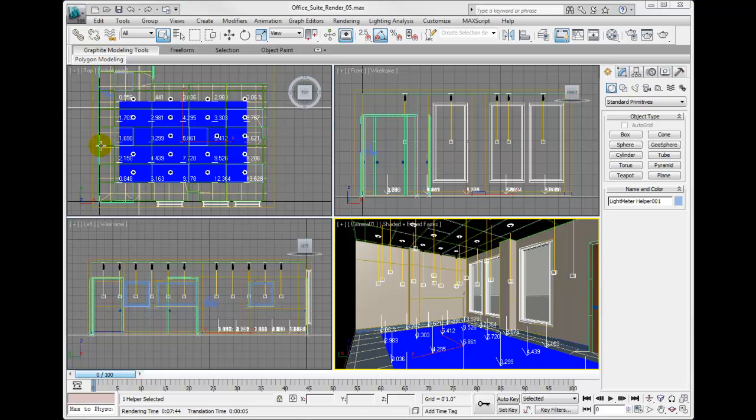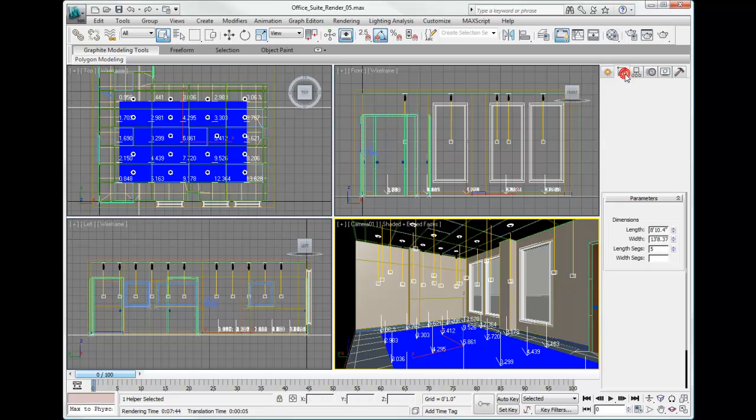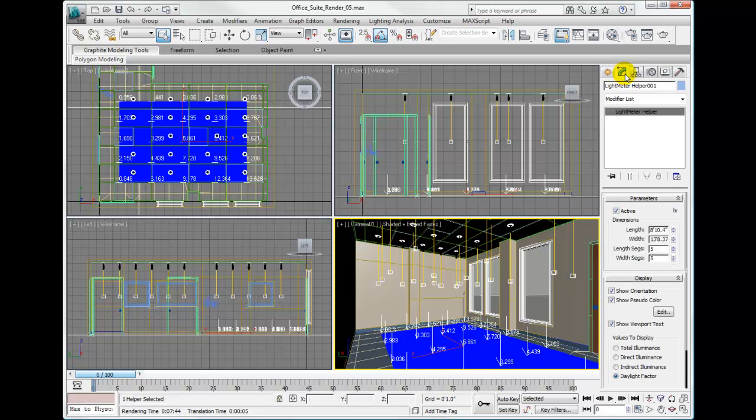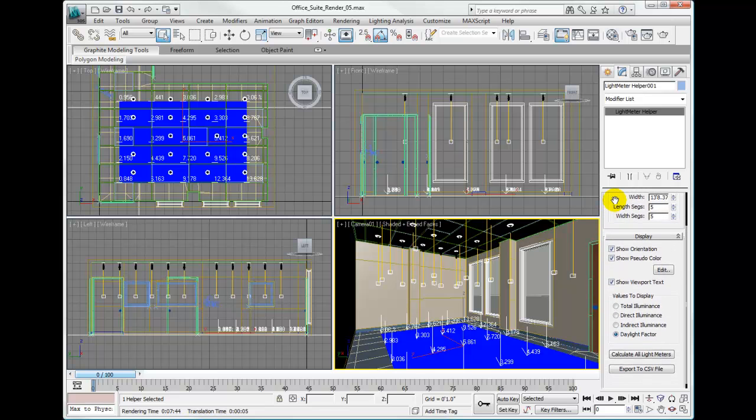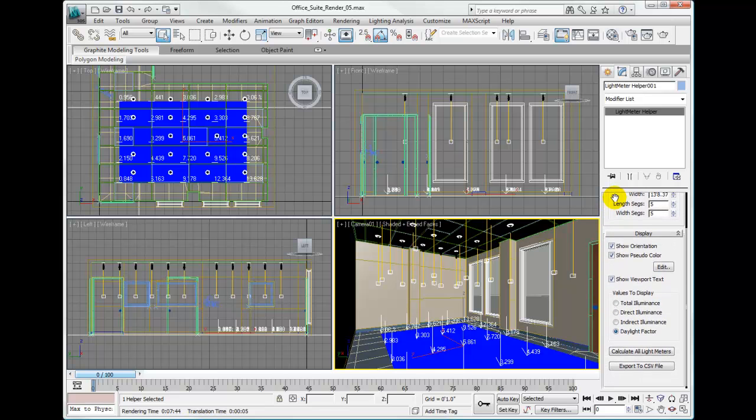Select the light meter helper object, switch over to the modify tab, and in the display parameters rollout, click on daylight factor.